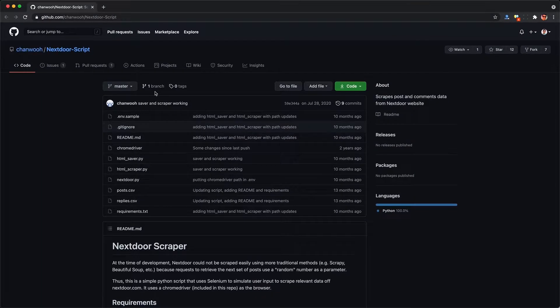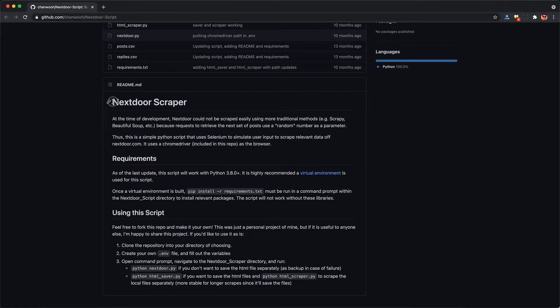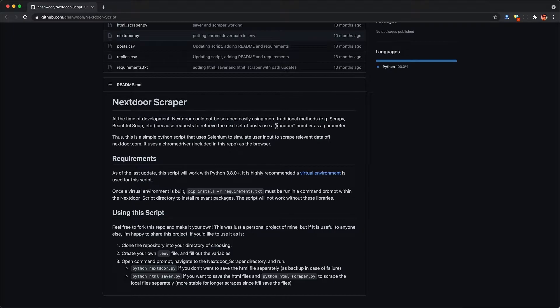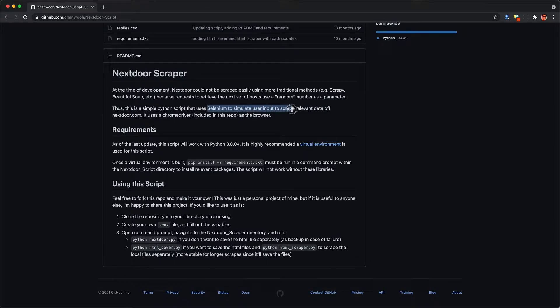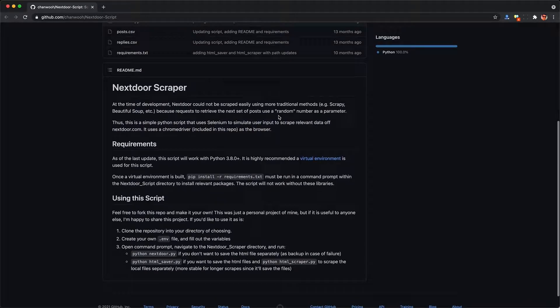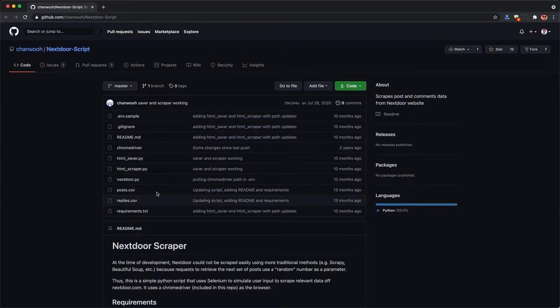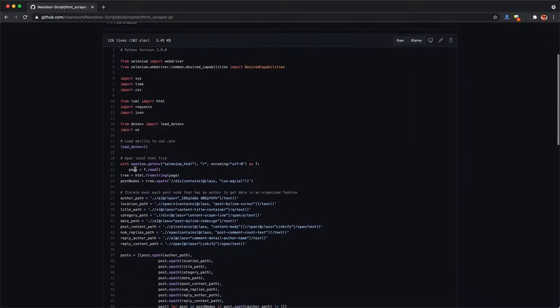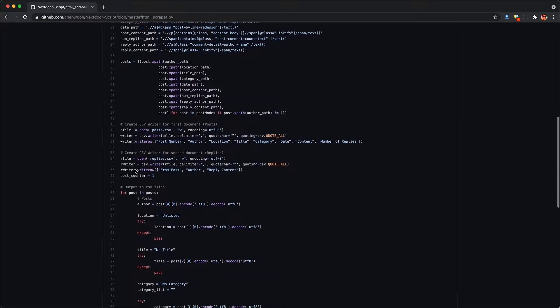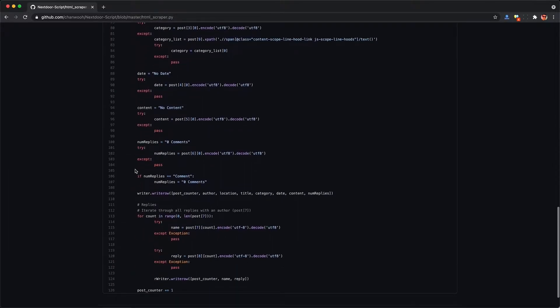The issue with automated access or scraping of Nextdoor data is that I don't think they want us doing that, and they added some technical limitations. It looks like this person here on GitHub tried, but they ran into some trouble. And he did build a library using a tool called Selenium, which involves running an actual browser and using code to drive that browser. But it gets very messy and breaks easily because you have to deal with a lot of elements from Nextdoor's website that are constantly changing and breaking.